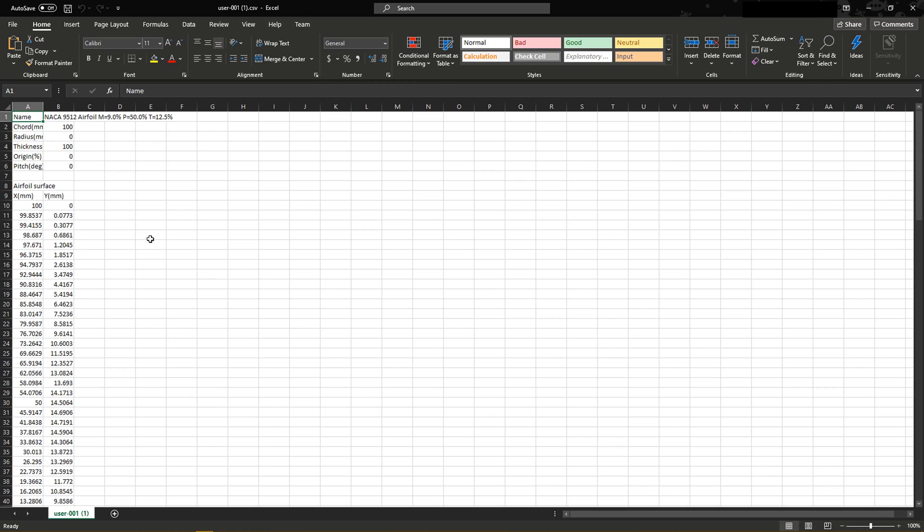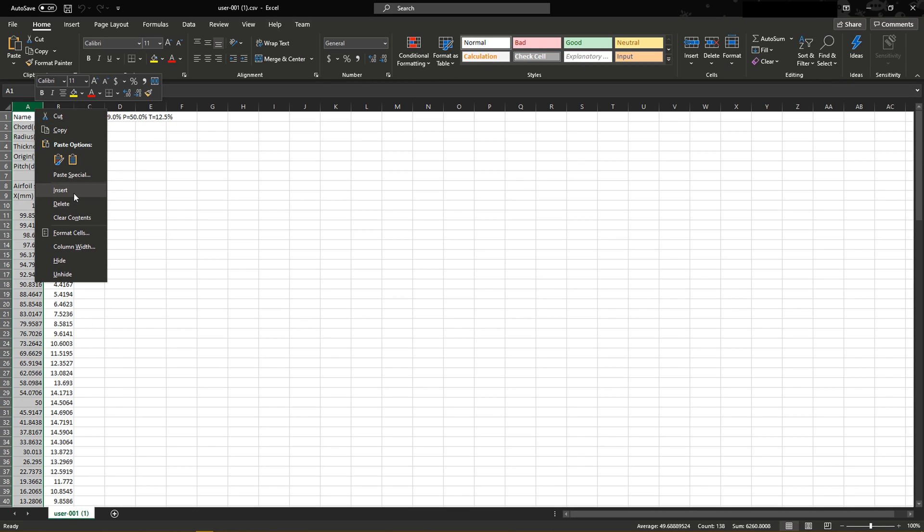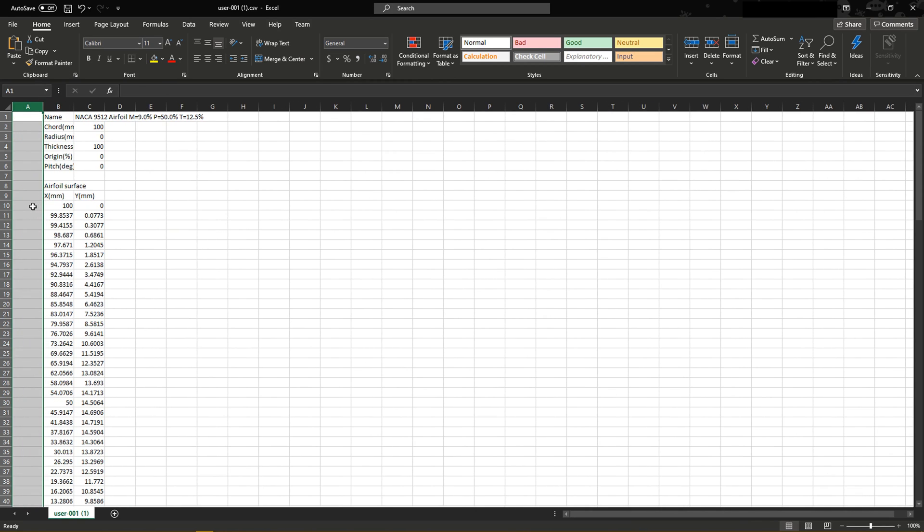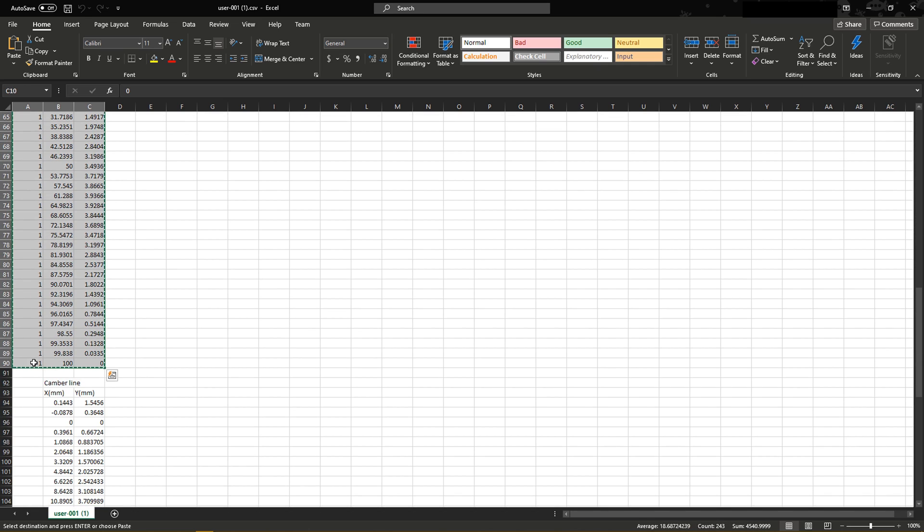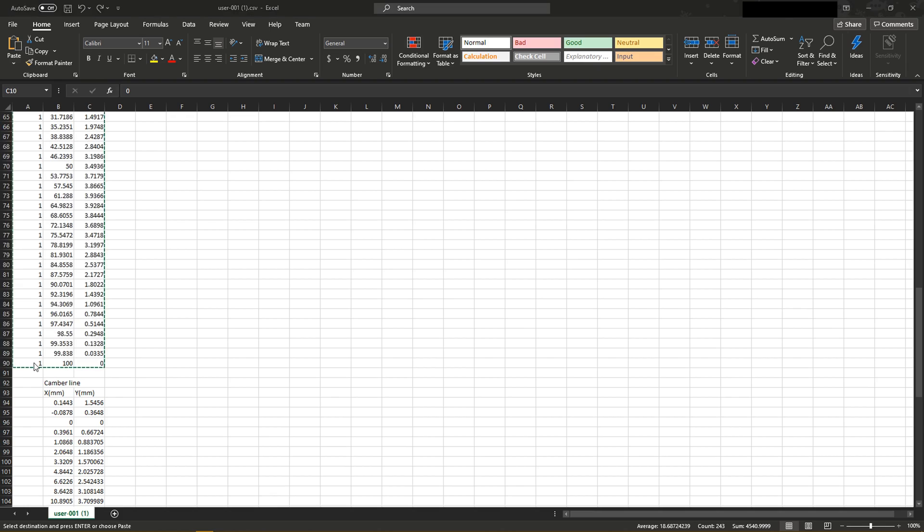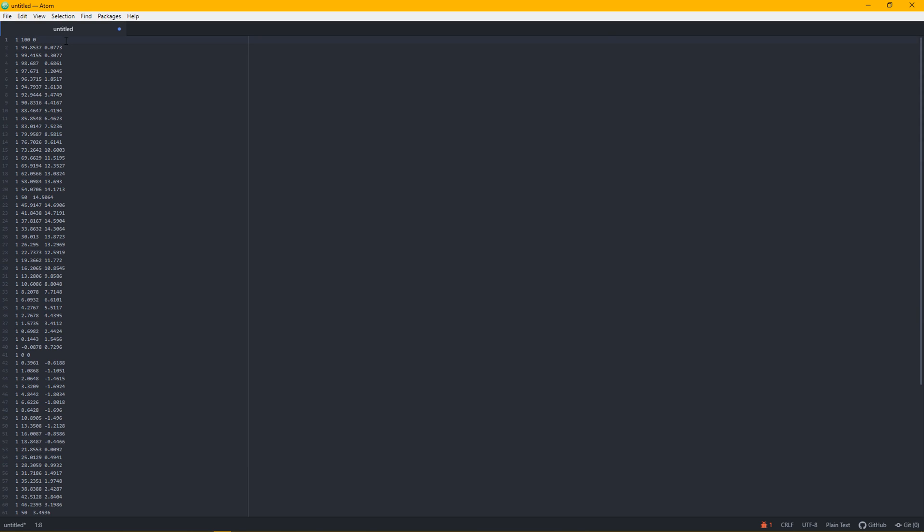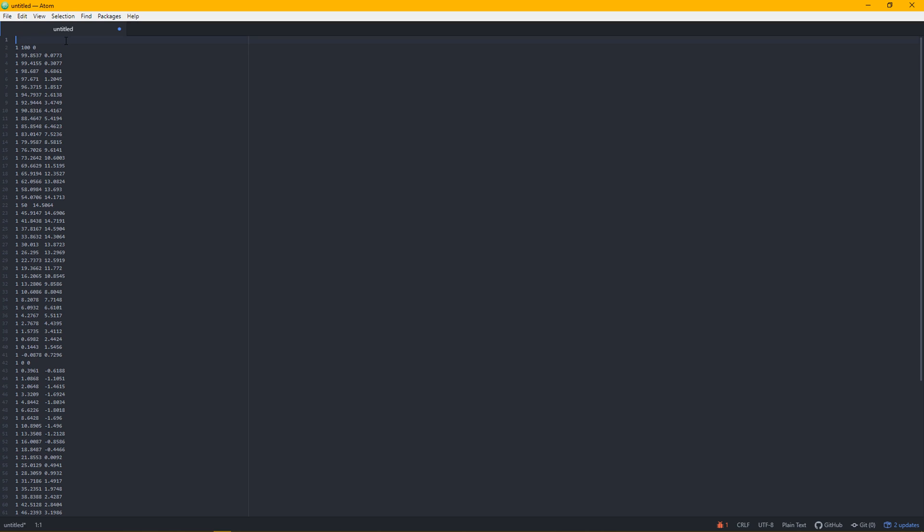In Excel, in order to import it into Space Claim, we're just going to add an extra section, add ones all the way across. We're going to take this whole section into a text document, and at the very top we're going to input polyline equals false, and then save it as a text file in whatever location that you've got.